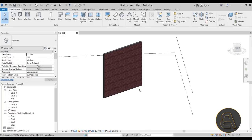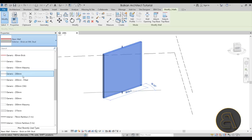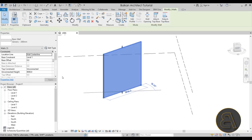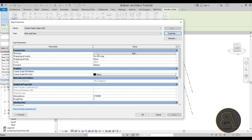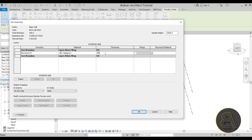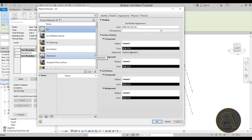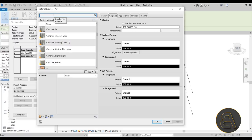Back in Revit, we can finally create our new brick wall. I'll select an existing wall, change it to a Generic 200mm wall, then select it and go into Edit Type and Duplicate. I'll call it 'Brick Wall - 25 centimeter brick wall,' go into Structure, change the thickness to 250, and now apply our new material. Since we don't have one yet, we need to create it. To create a masonry or brick material, you want to start from an existing brick material.